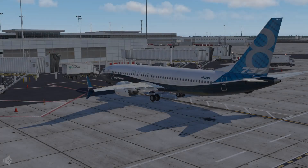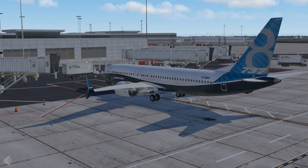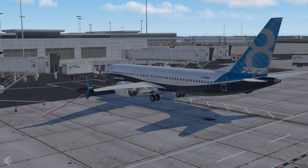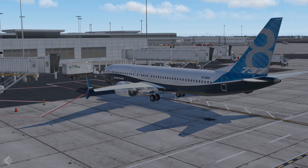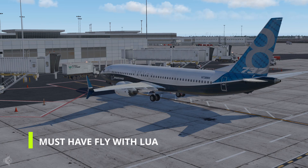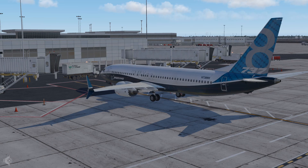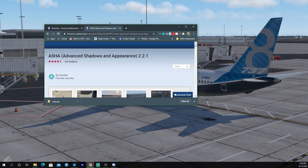Hey guys, welcome back to another Tutorial Tuesday episode. In this episode I'm going to be showing you how to drastically improve your X-Plane 11 shadows using a plugin called ASHA, which stands for Advanced Shadows and Appearance. This plugin only works with X-Plane 11 and it's completely amazing. I've been using this plugin for around a month now.